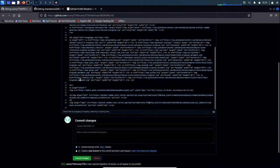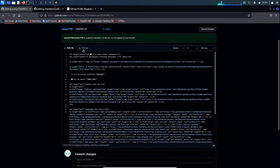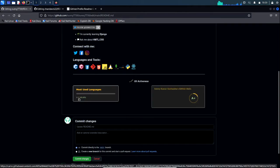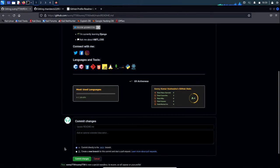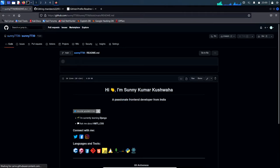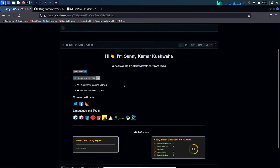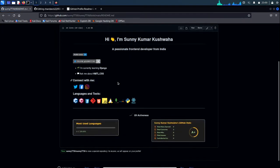After that click preview and check — yes, as you can see it has successfully changed. Click commit changes. As you can see the profile has been updated.